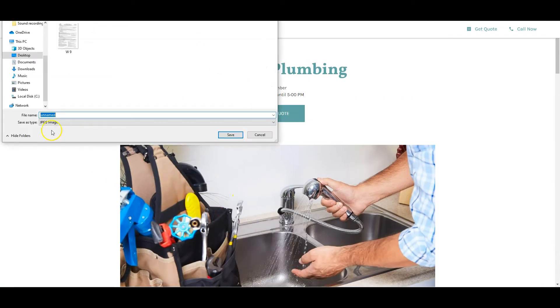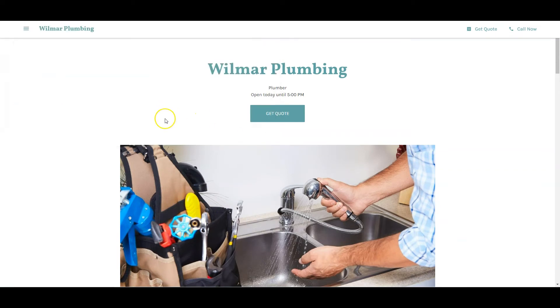You can also see your images. Instead of unnamed, if you save this as Plumber San Jose, it's going to help you outrank them too. That's tip one.